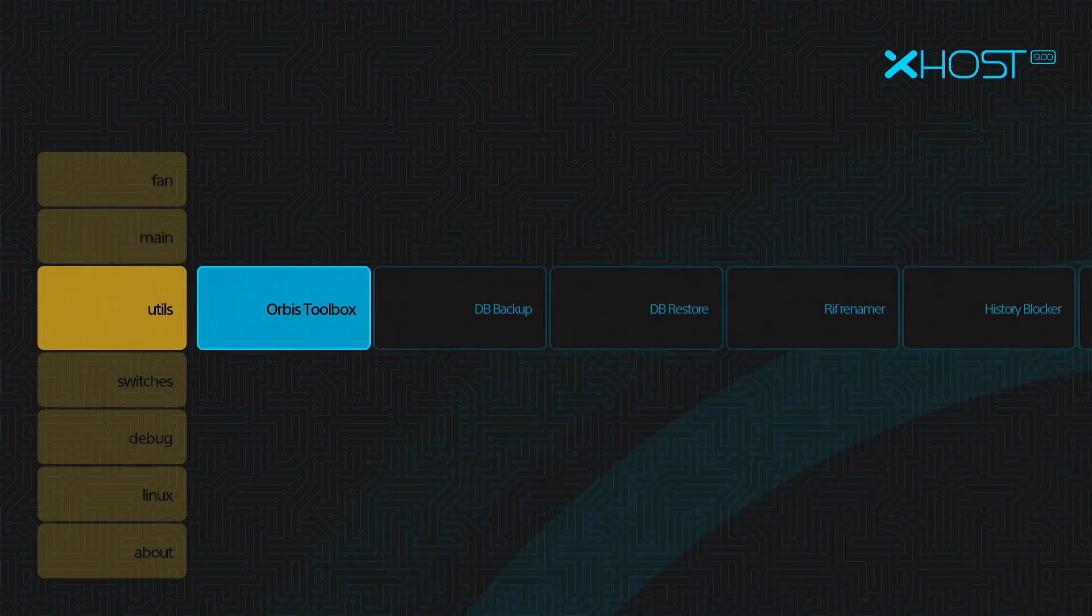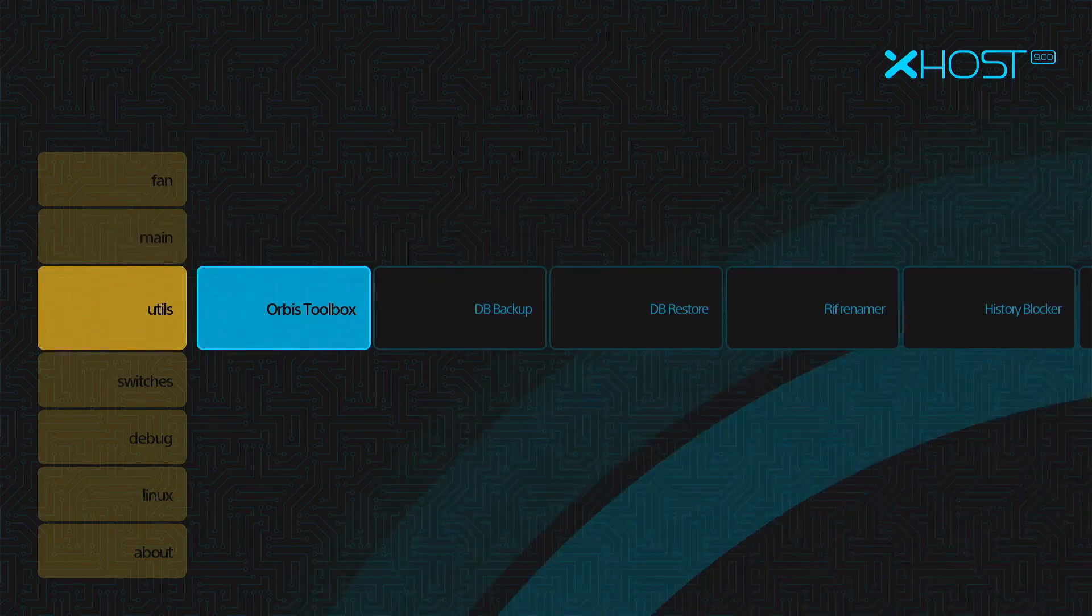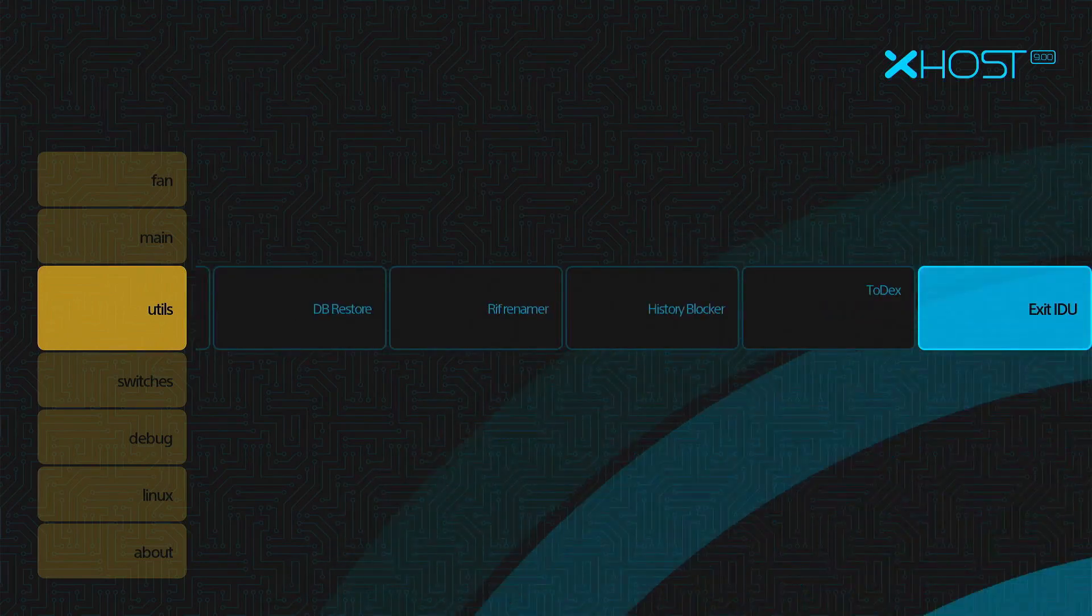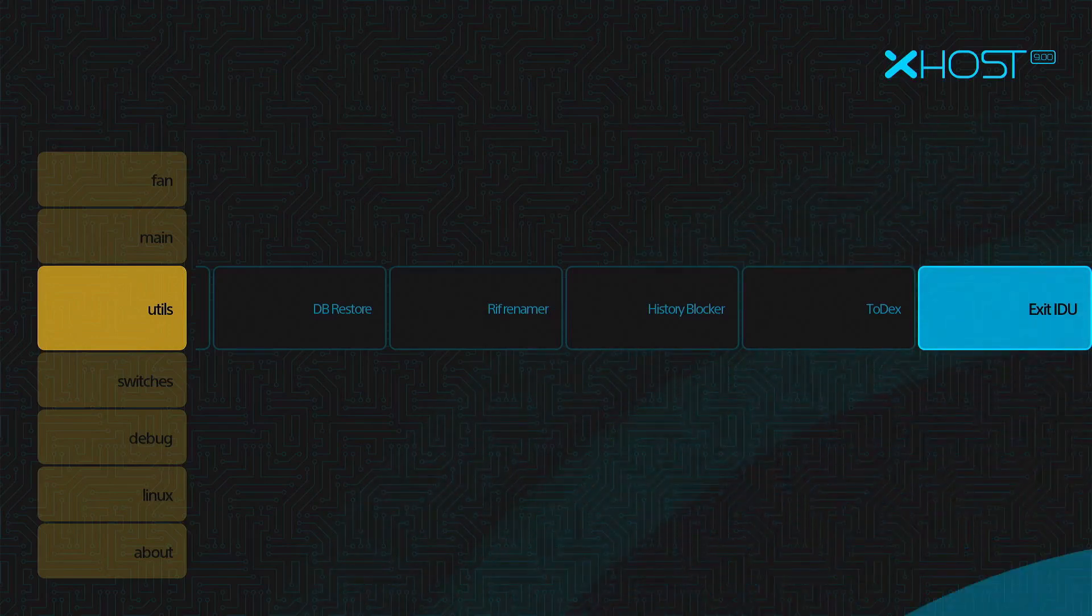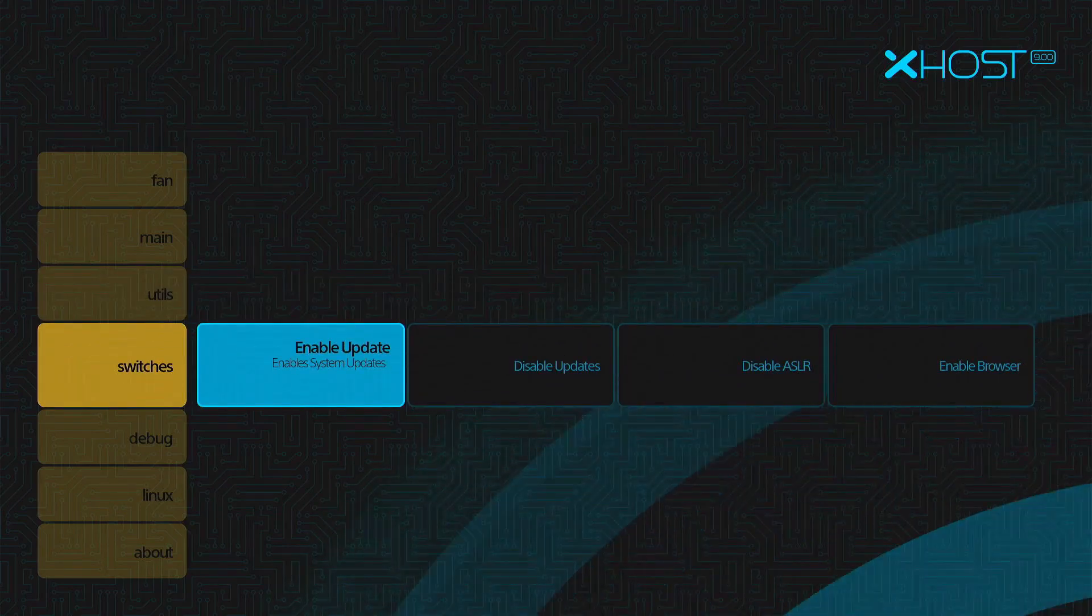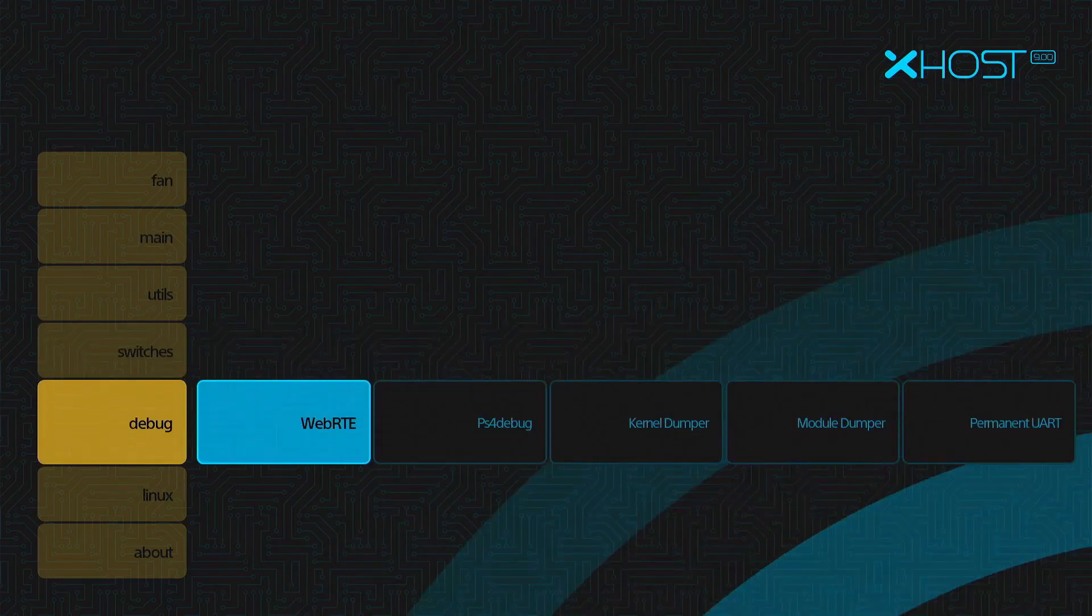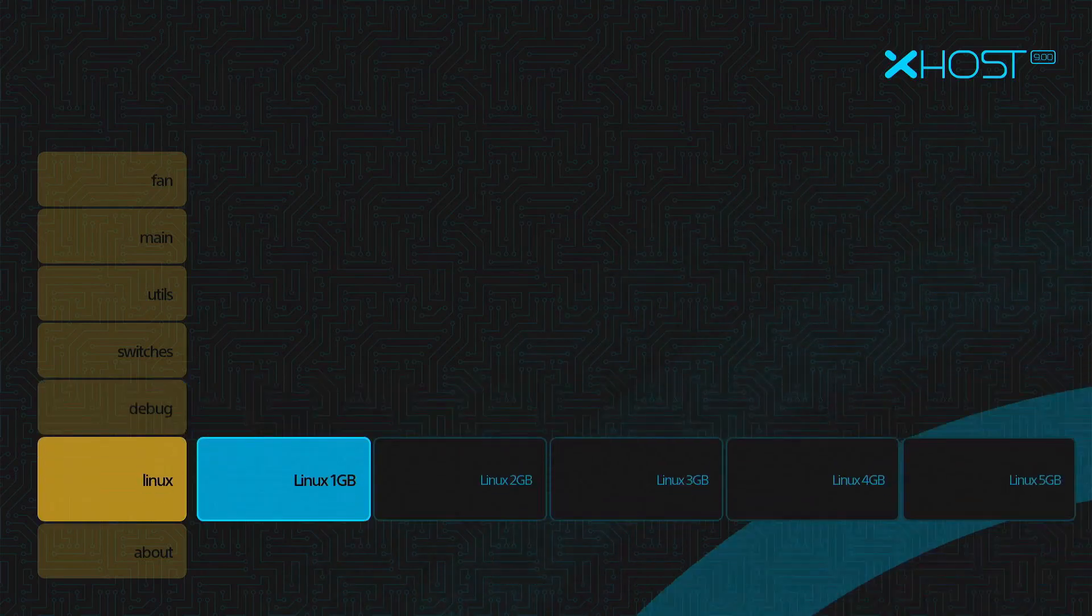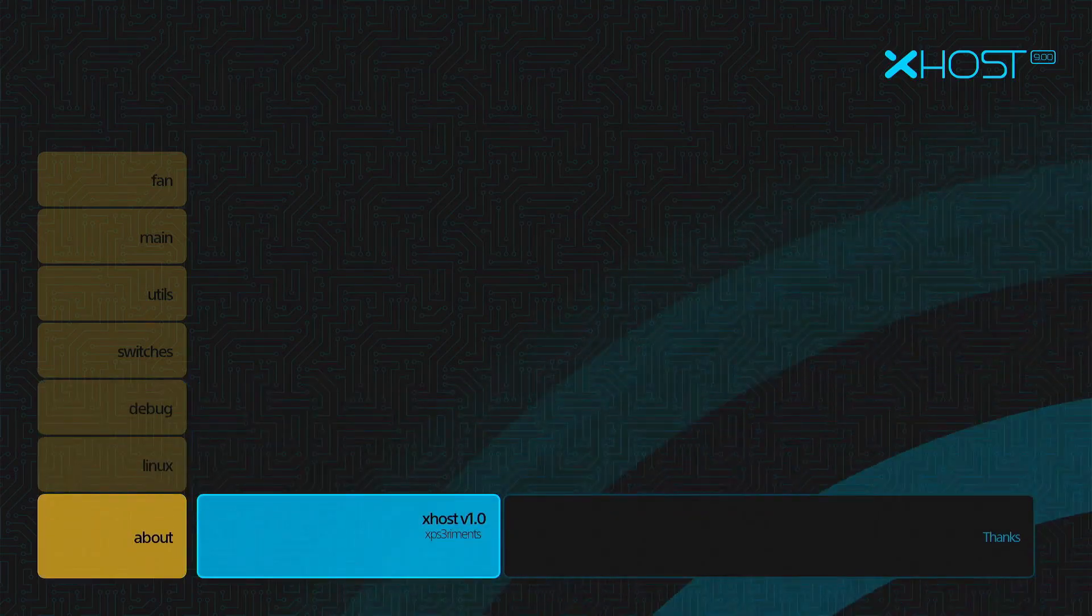Utilities, Orbis' Toolbox, DB Backup, DB Restore, Rift Renamer, and History Blocker. It keeps on going. D-Dex, Exit, ID, U. Switches, Enable Updates. You can see basically what's there. Debug. Linux is all there. And then the About tab.